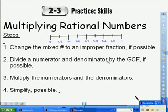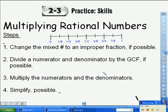Let's look at some steps before we begin. They will be useful in our lesson today. Step 1: The first thing we must do is change the mixed number to an improper fraction if possible.